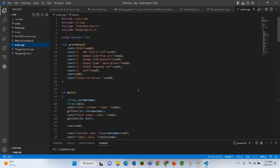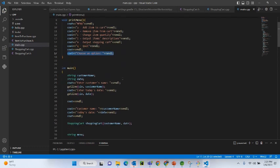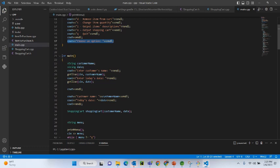Now let's go to the main program. It starts with including headers: iostream, sstream, string, item_to_purchase.h, shopping_cart.h — all the headers we created. Then we have a separate function called print_menu which prints the menu options: 'A' to add item, 'D' to remove item, 'C' to change item quantity, 'I' to output items description, 'O' to output shopping cart, 'Q' to quit — then 'Choose an option.'